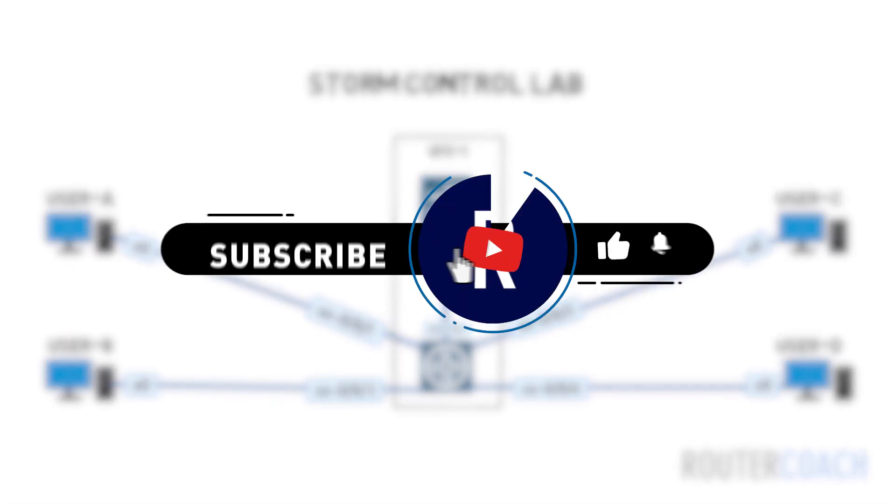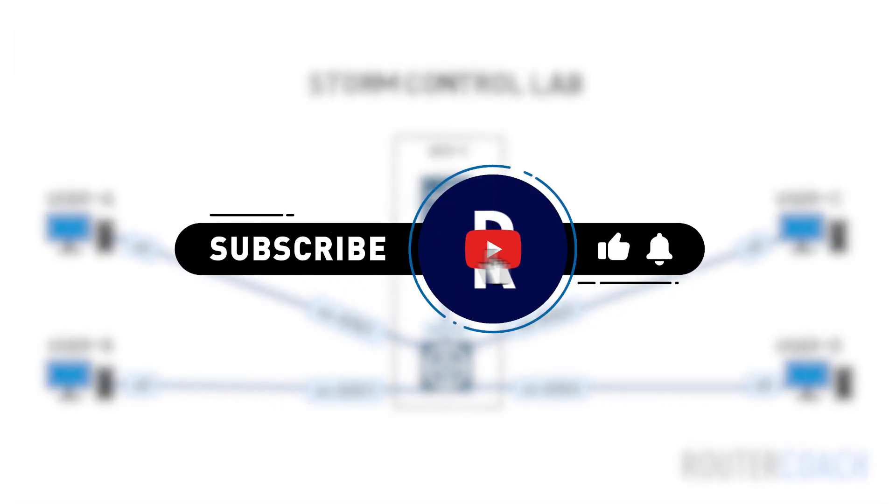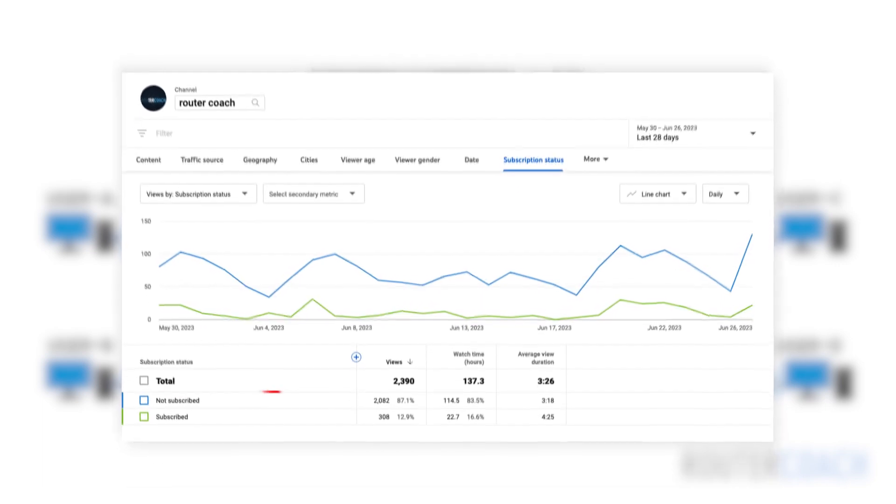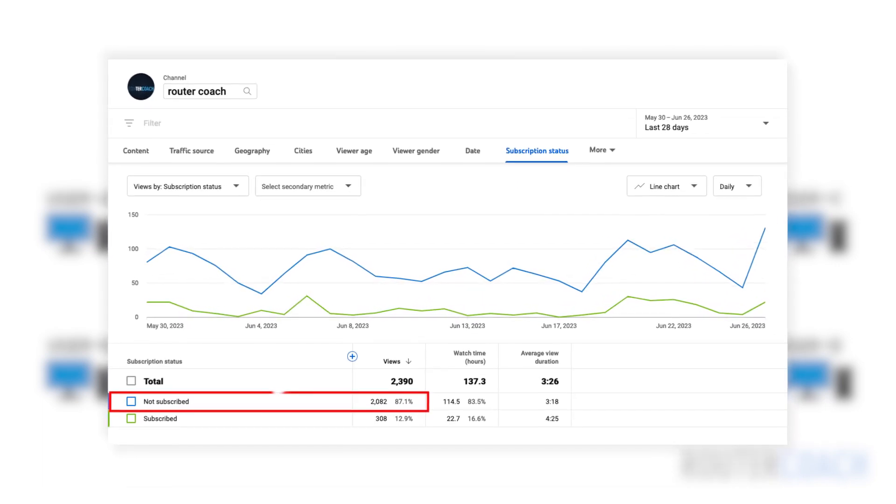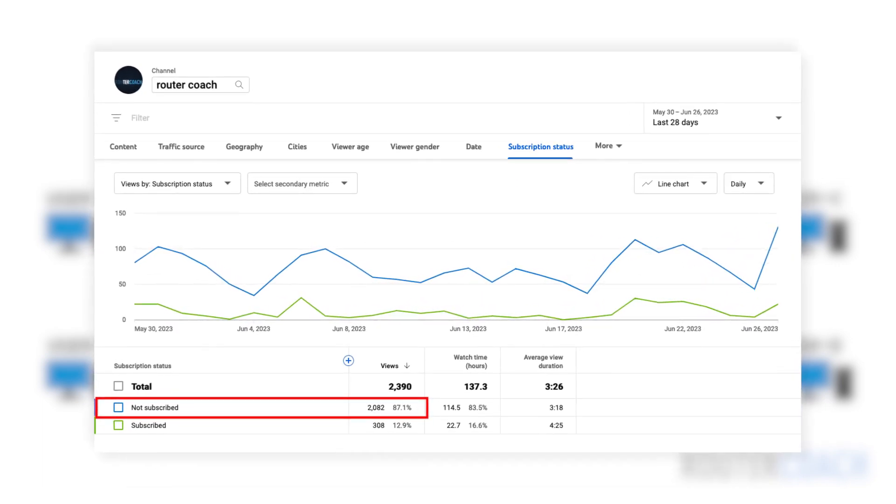If you're enjoying the content please consider subscribing, as 86% of viewers aren't currently subscribed.